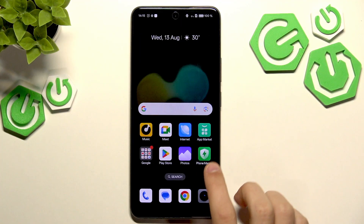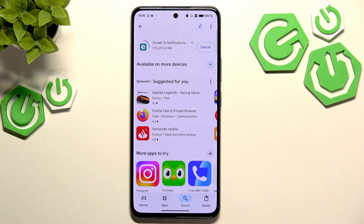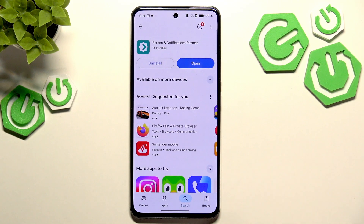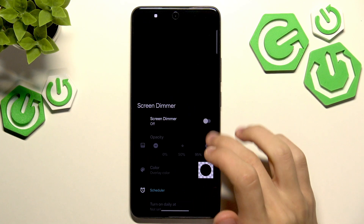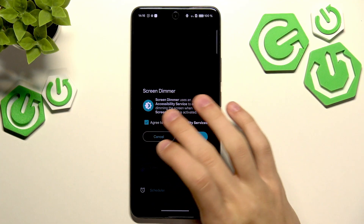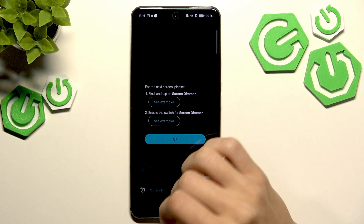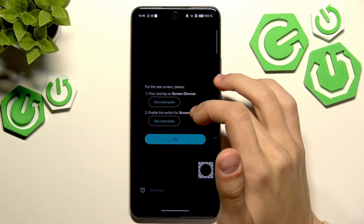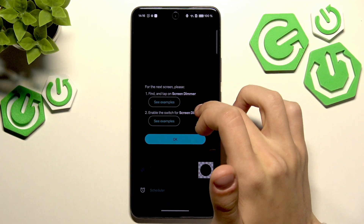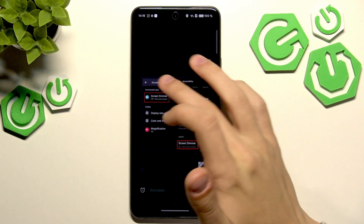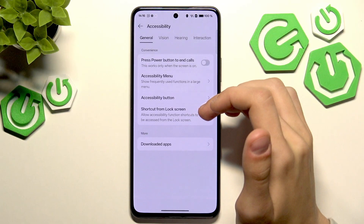Now we're going to wait for the app to finish downloading. Once the app is downloaded, we're going to open it up and just enable the screen dimmer option — it should be pretty straightforward. There's going to be a tutorial depending on what app you download. For the next screen, find and tap on screen dimmer, and it's going to take you to the settings where you'll give it permissions.